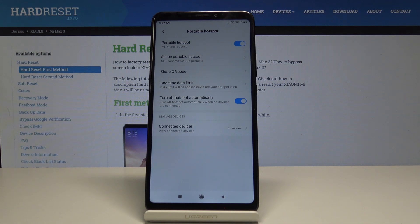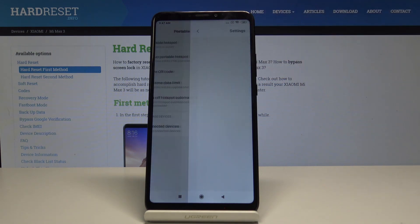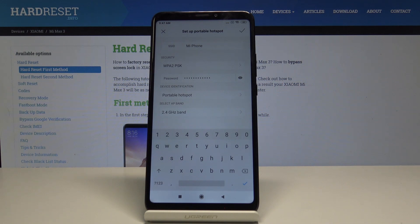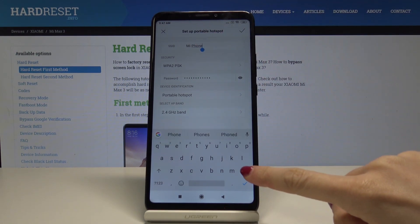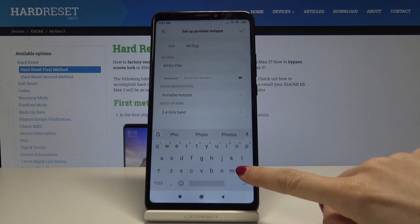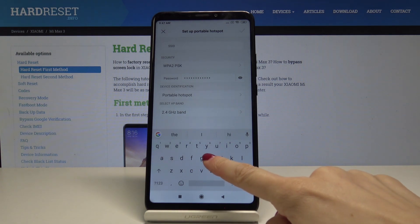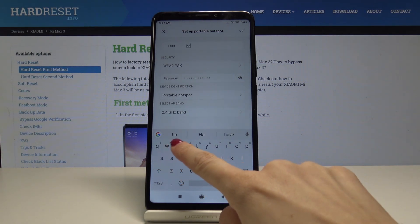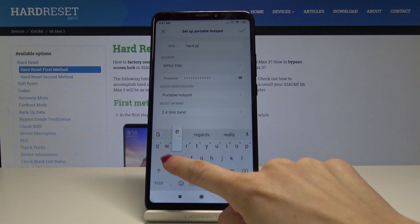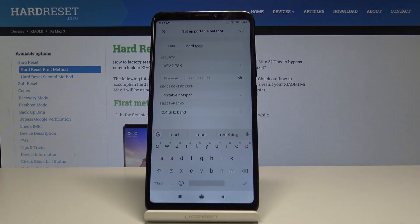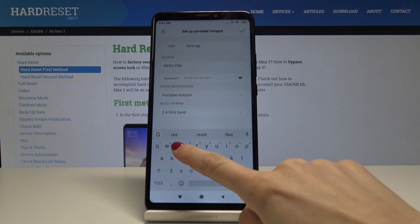If you want to change the network name and password, tap on Setup Portable Hotspot. Here, by tapping on your network name, you can delete the current one and enter a new one.